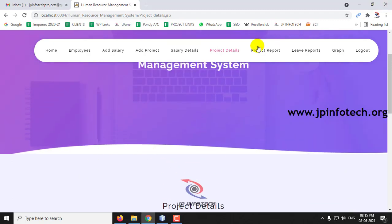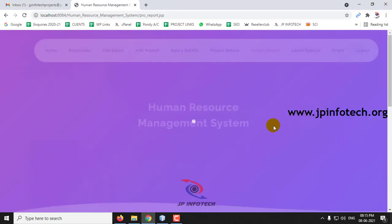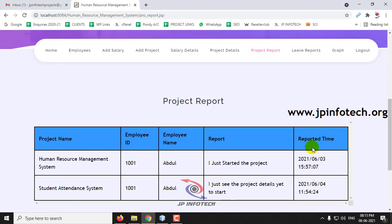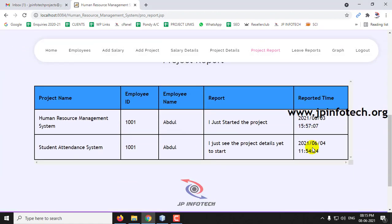If you want to get reports of the project, check the Project Report section. You can see two types of reports available here.